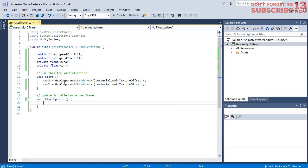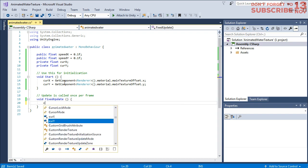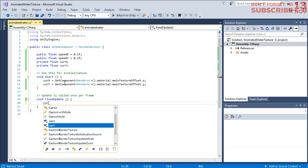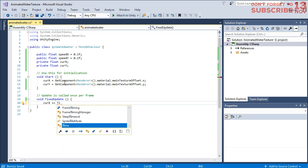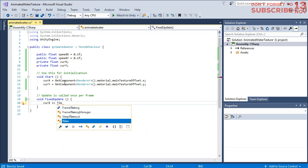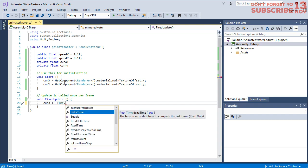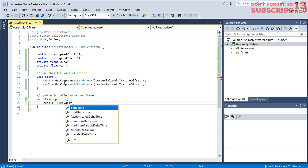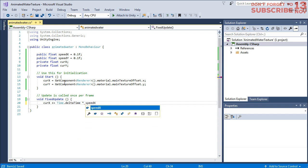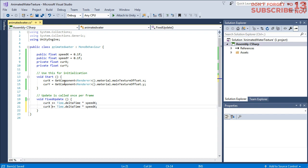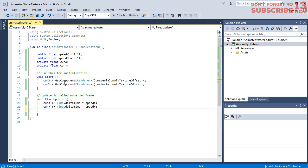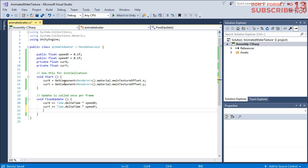Here we can modify the value of currentX by adding its value with Time.deltaTime multiplied by speedX. And I'm doing the same thing for the y coordinate, this time for speedY. And then we apply the new value.